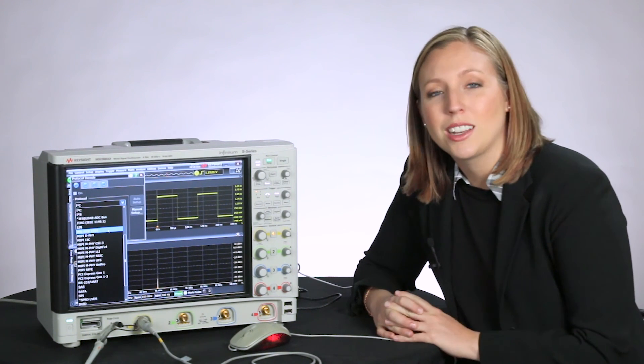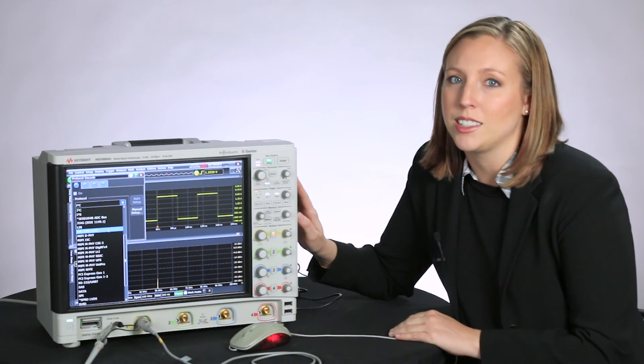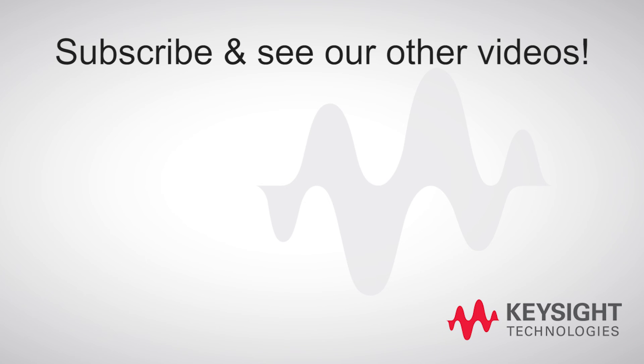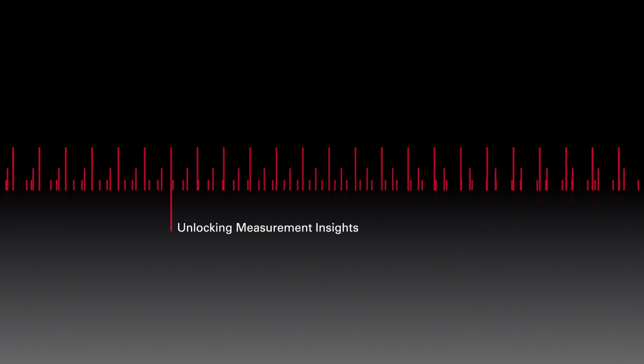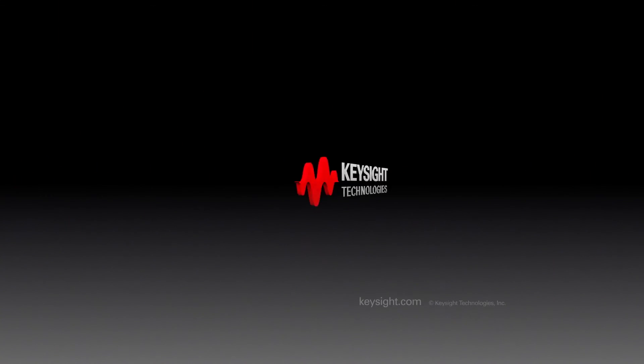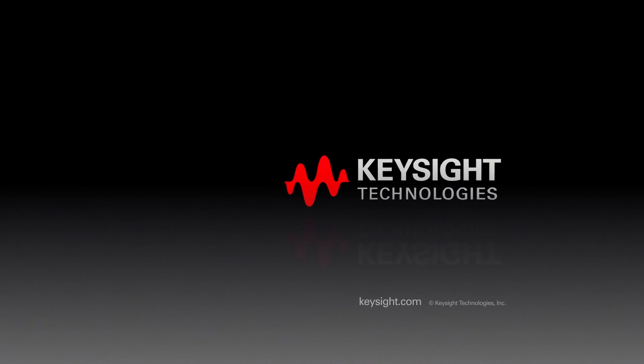I'll be here every other week until the end of December to talk about the S-Series oscilloscopes. See you next time!